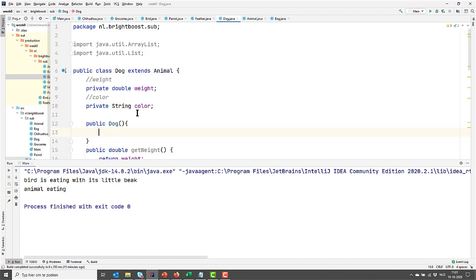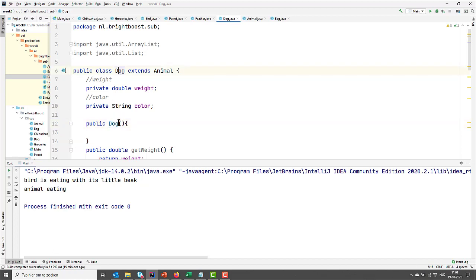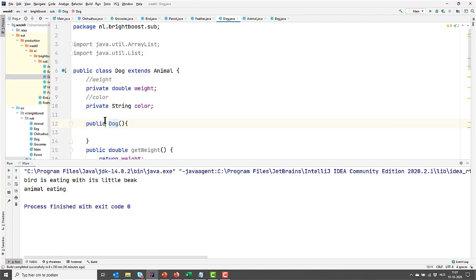But first let's have a look at the syntax of a constructor. We see it's public, it doesn't need to be public, but this one is public, and it's called the same as our class, dog. And then it has two parentheses, but in this case it doesn't take any input parameters yet. It's different from a method in that it doesn't specify a return value.